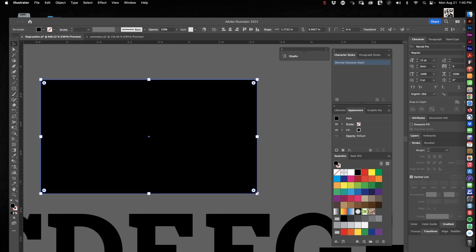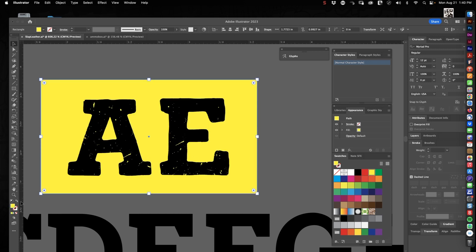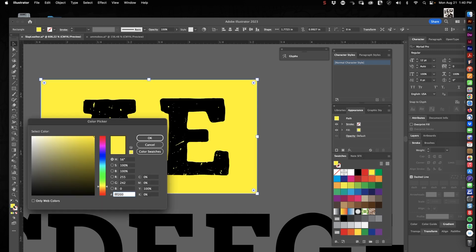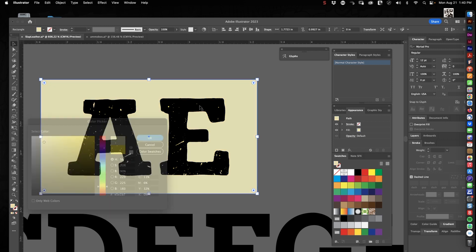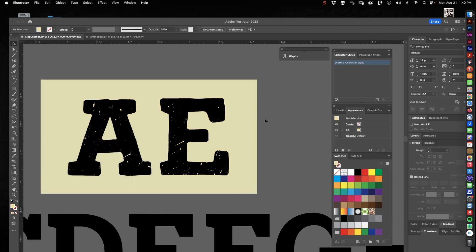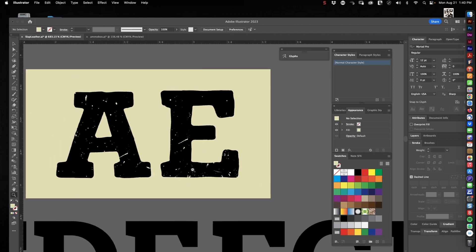So now any background you place behind this is going to show through those little holes. So if this were going to be words on old newsprint, let's try to find like an old newsprint color here, sort of a yellowed tan color like that. Your background newsprint color is going to show through all the scratches in your quote unquote ink.